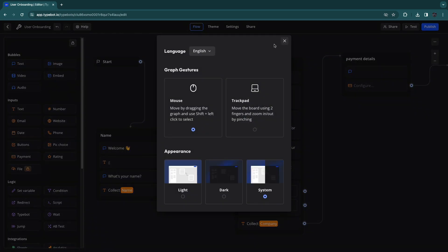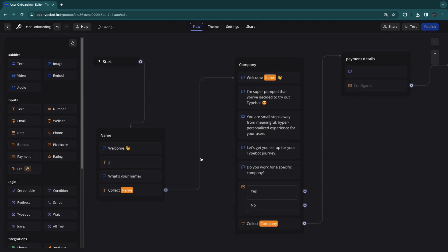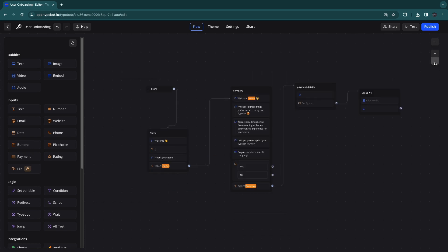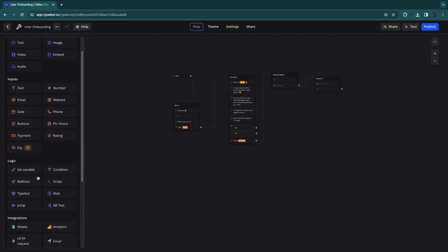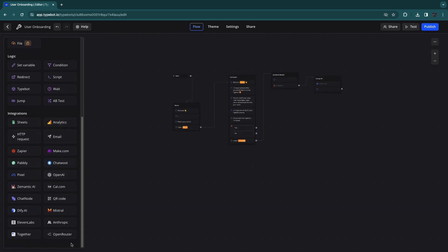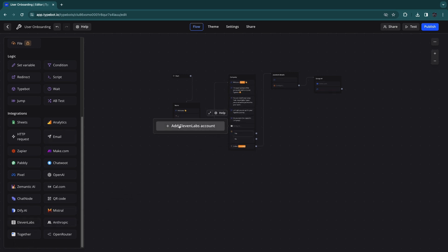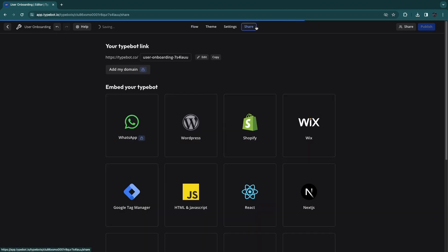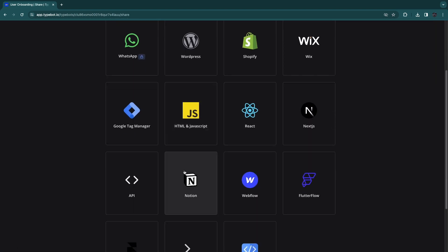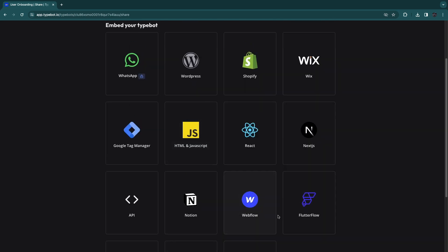Just build out your chatbot flow here. You can make it as complicated and detailed as you want, with hundreds of different possibilities. Test it out every once in a while to make sure everything is working correctly. You can also use integrations — for example, adding an ElevenLabs integration lets you include an AI voice over that says the user's name or whatever you want. When you're done, click Share and add it to your website wherever you're hosting.